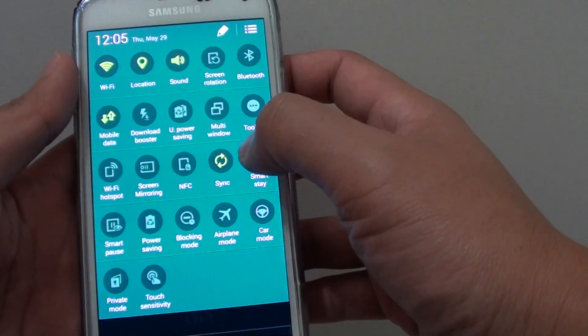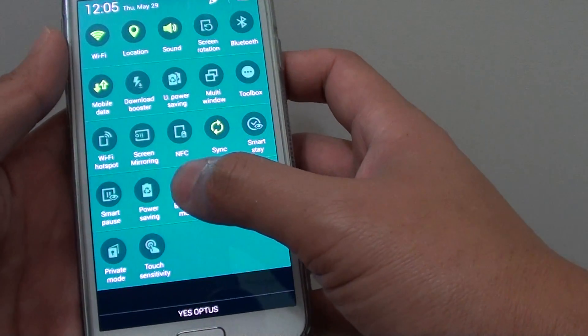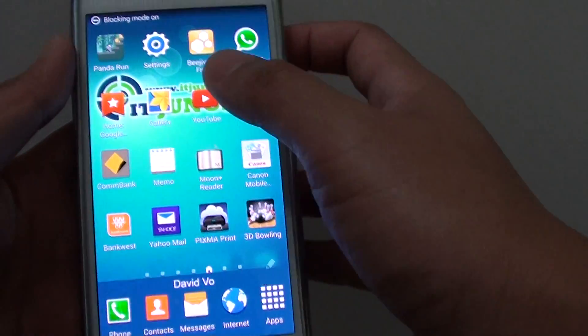Then here you should see blocking mode, here it is, so tap on blocking mode and tap on OK.